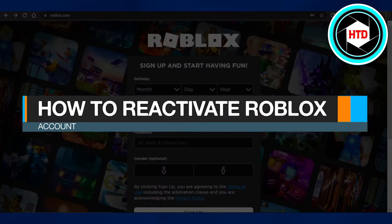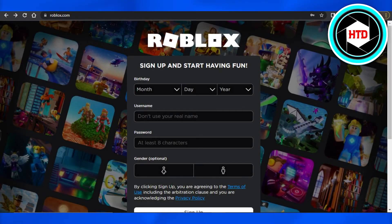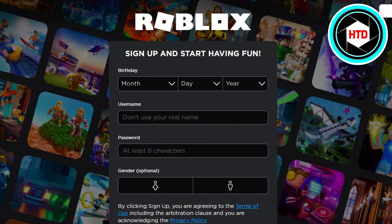How to reactivate your Roblox account. Hi guys, welcome back. Today I'm going to be showing you how you can reactivate your Roblox account. So let's get started. What you have to do is simply go to Roblox.com.